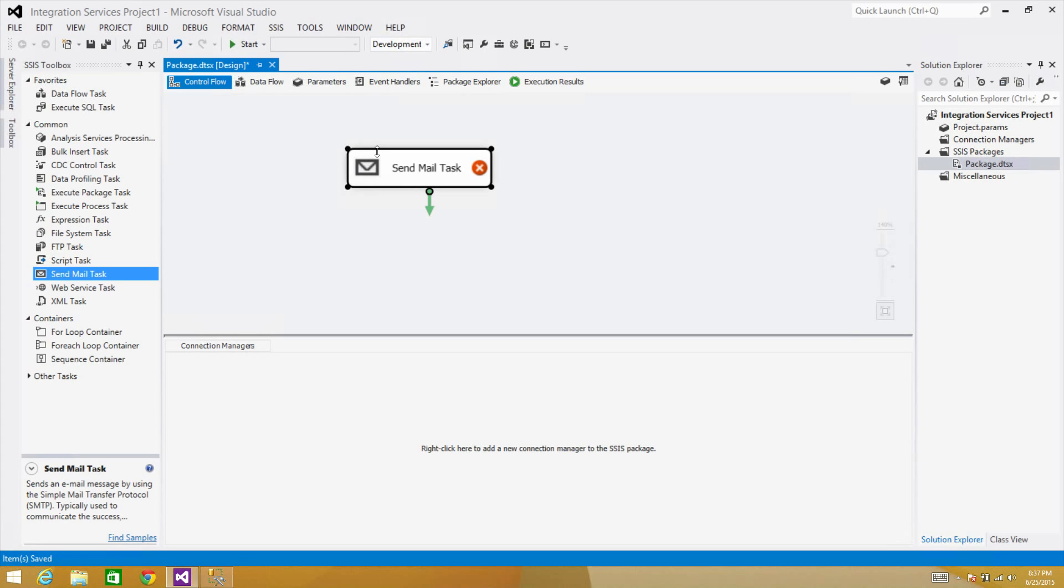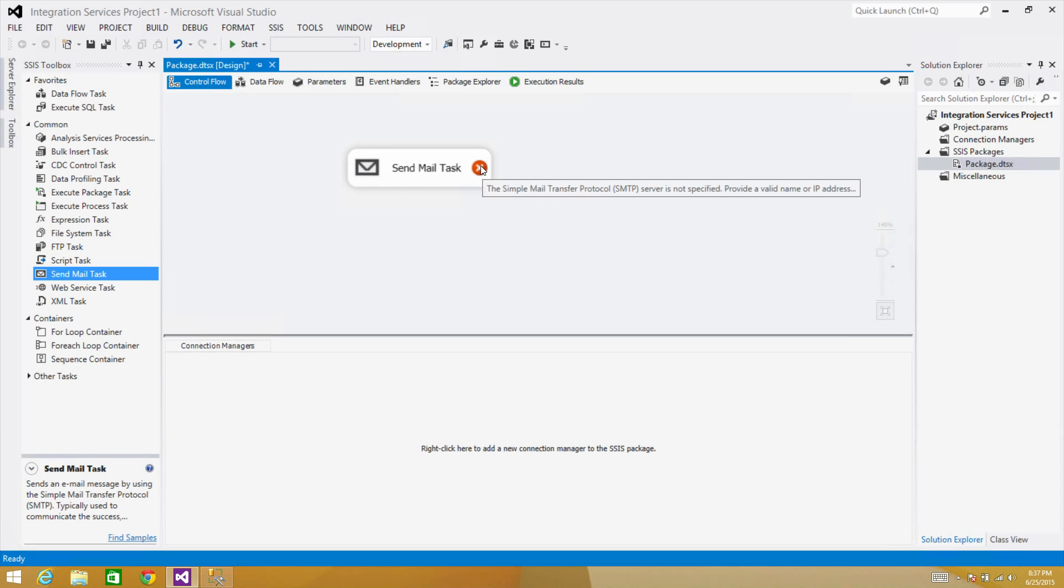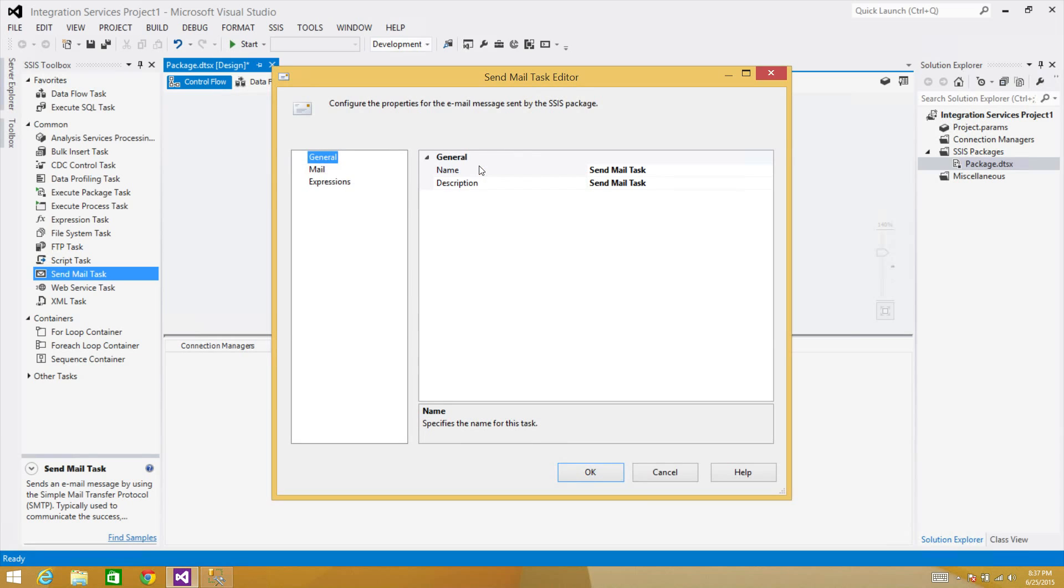This is going to be very simple demo, but in the next demos we are going to create some complicated packages and make use of expressions, attachments, and create the files and send them and all those kind of things we will do. Here when you open the Send Mail Task, what we are going to see here, three options.